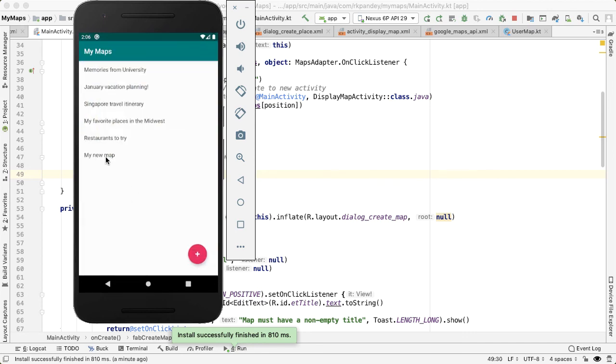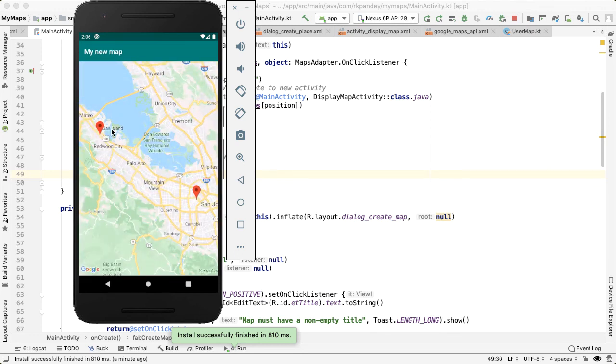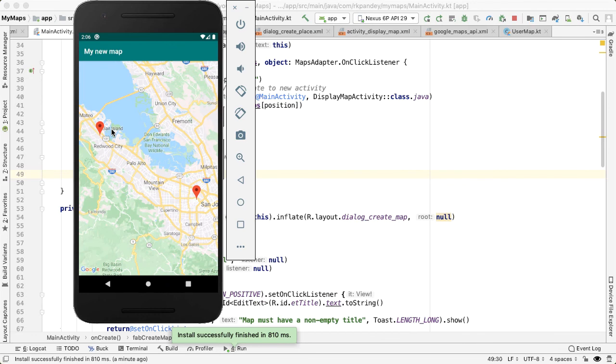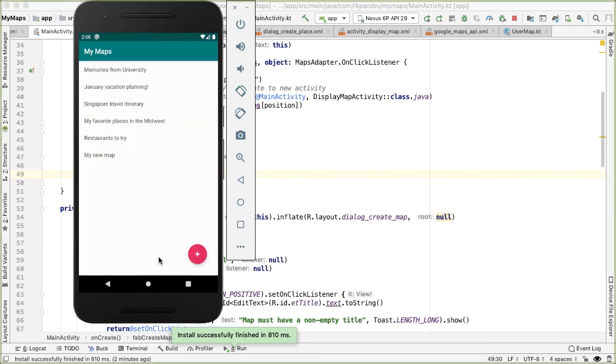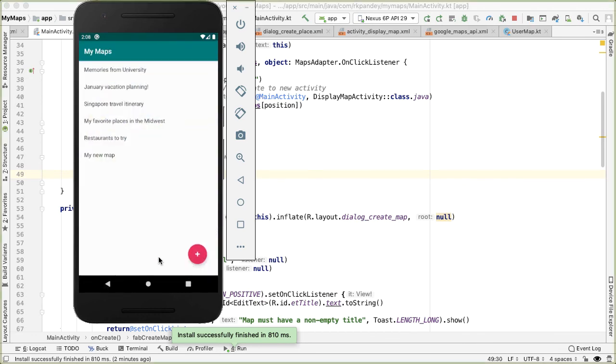So now we have this new map show up with the name that I inputted, my new map. And if I tap on it, it does properly show the two markers that I had added. But this is pretty great.